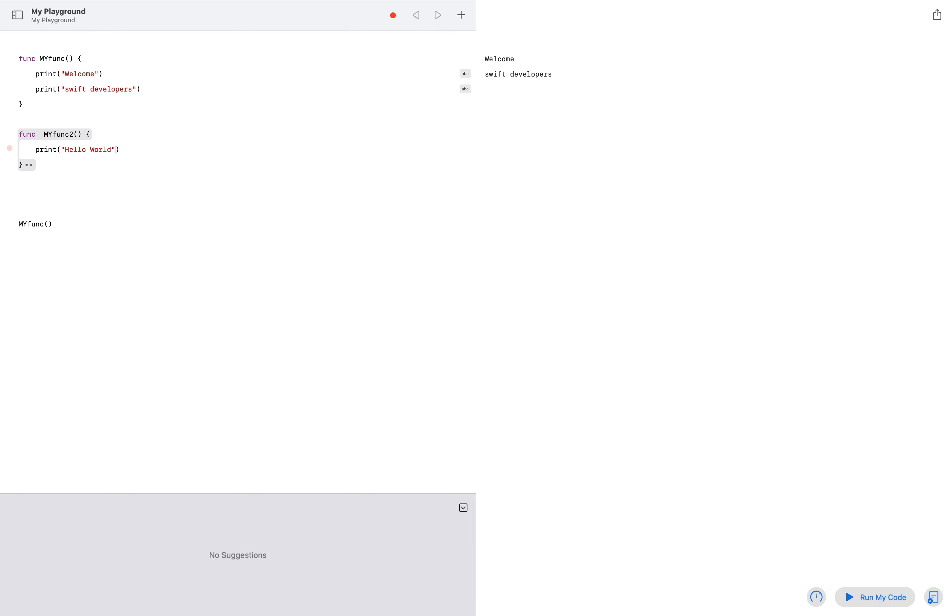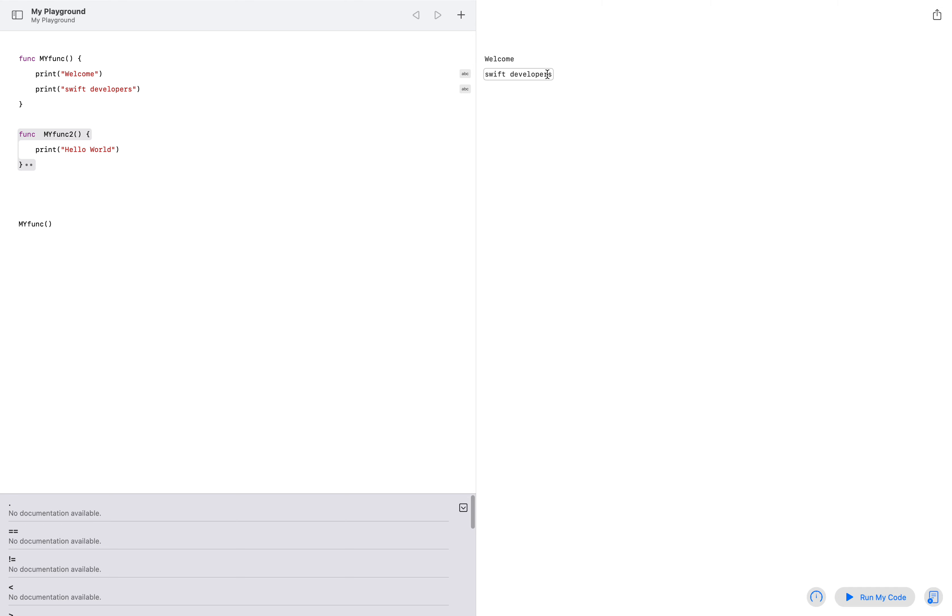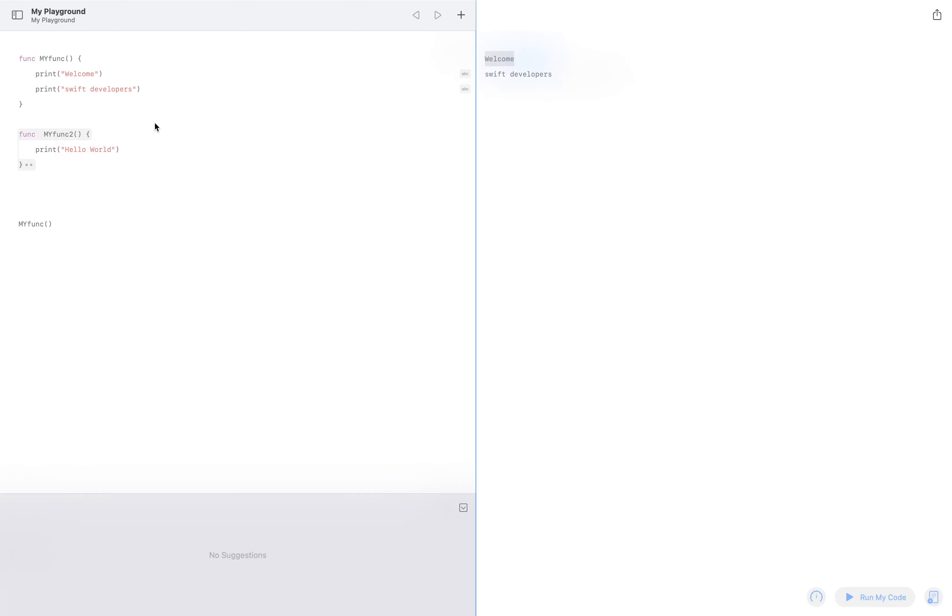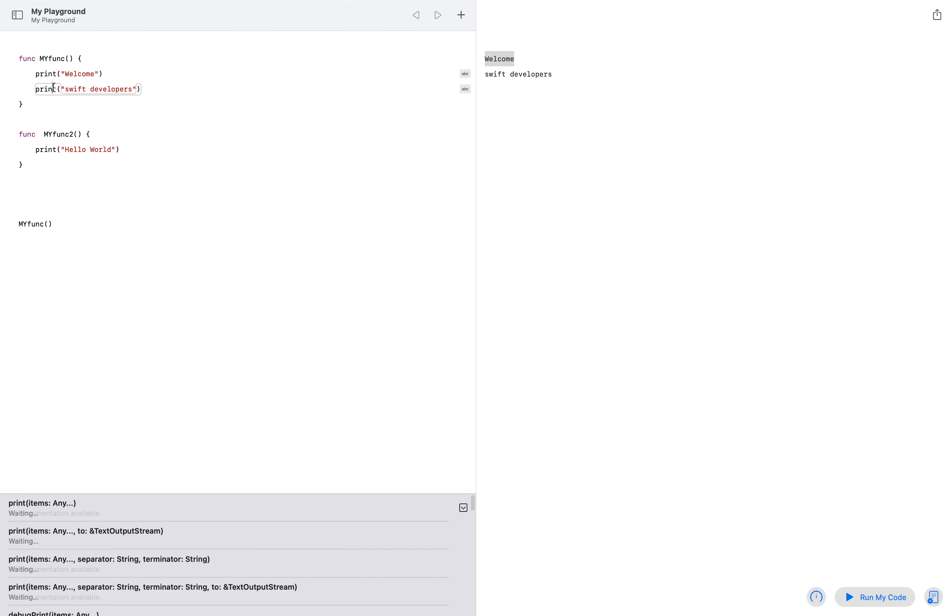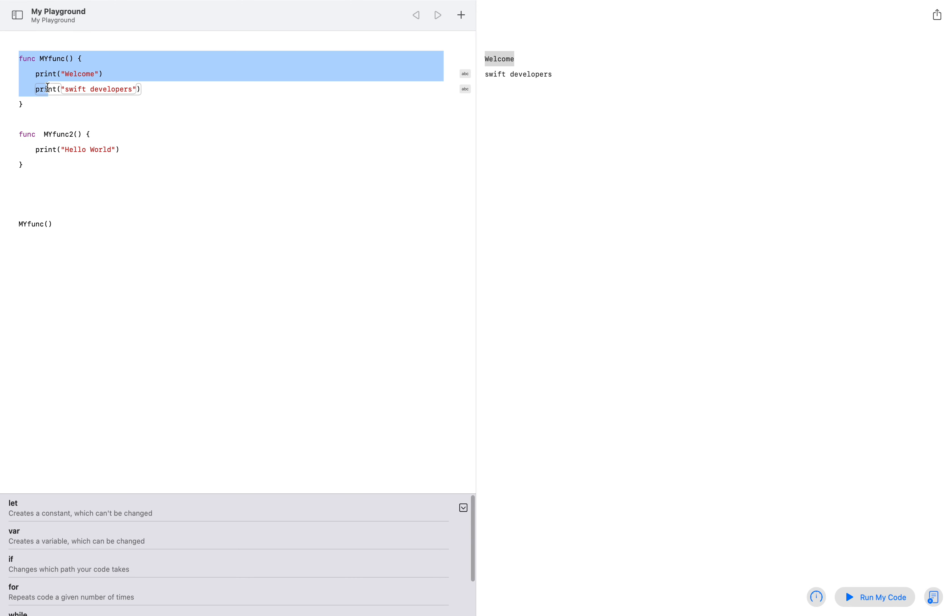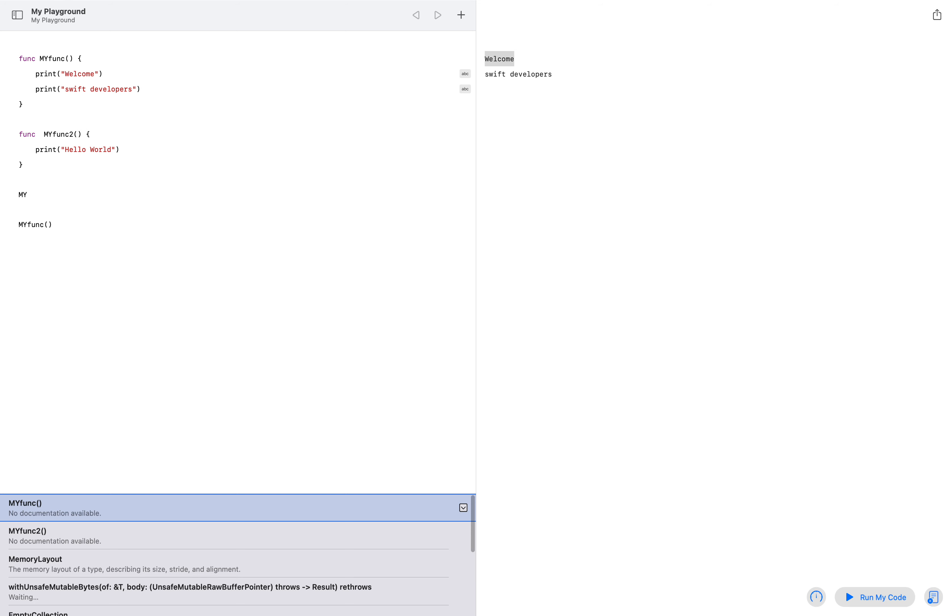Now if I run the code, nothing happens. Okay, so it's printing 'Swift developers' and 'welcome' because we have called this function, not this function. So let me call that function two.